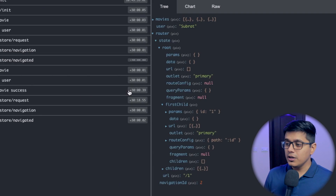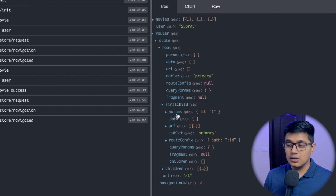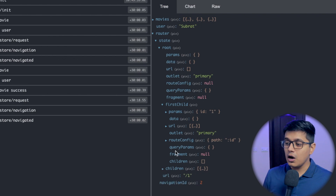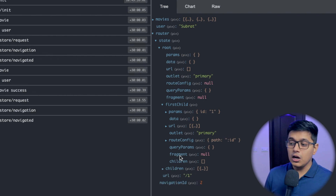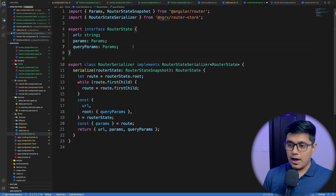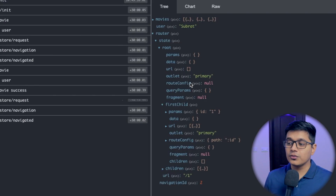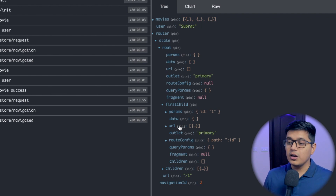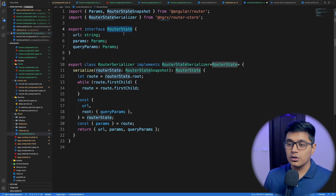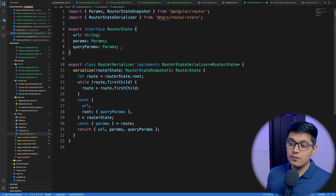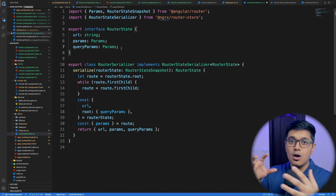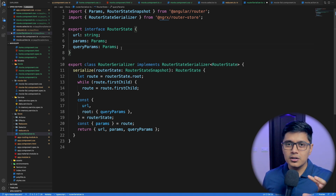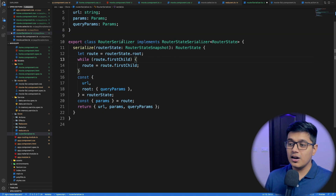In the browser, you can see we have our URL, we have params which are URL params, and we have our query params. If you want to fetch the fragment you can add that as well. You can also add any other thing you want to fetch from the main router store to your `RouterState` interface. On a simple level, you can think of the serializer as a map operator, which is just mapping the whole router data to a smaller object.